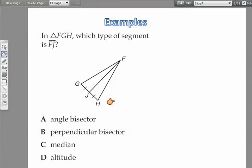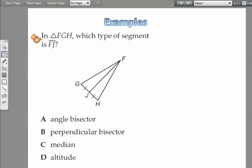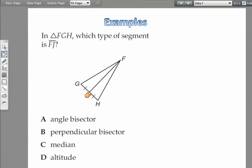Most of the problems in the problem set involve constructing triangles, which you'll need to watch the videos to complete. For the example: in triangle FGH, which type of segment is FJ? There's nothing indicating it's perpendicular. We do see the sides are congruent tick marks, so we know it's bisecting — cutting into two equal parts. There's no square indicating a right angle, so it's not a perpendicular bisector, and it doesn't indicate angle congruence, so it's not an angle bisector. We'd call it a median.